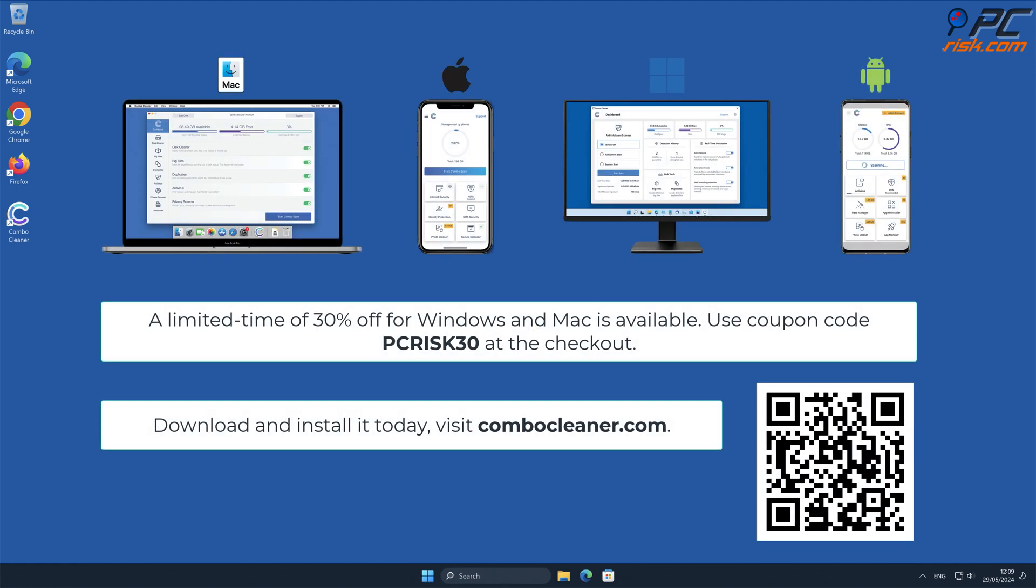Note that Combo Cleaner is available for Windows, Mac, Android, and iOS devices. To keep your device running smoothly, avoid malware infections, and free up disk space, we recommend using Combo Cleaner. A limited time offer of 30% off for Windows and Mac users is available. Use coupon code pcrisk30 at checkout.